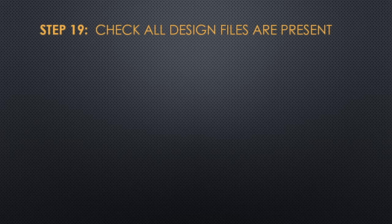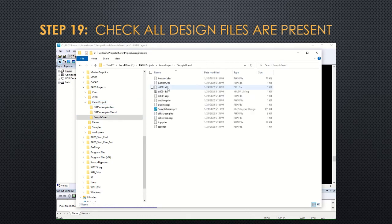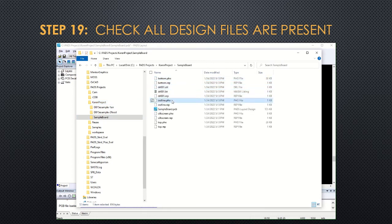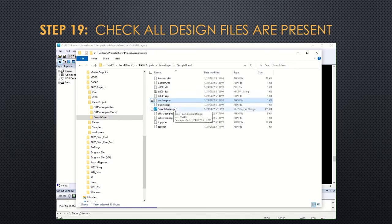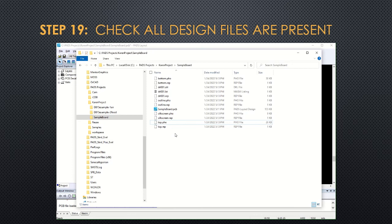For step 19, you want to make sure that all your design files were created. And you just use your explorer to figure out where those files are. You've got bottom, drill, outline, the PCB file itself, the silkscreen, and the top. There may be some other files there too. You're going to include all of these when you send it to the PCB lab.